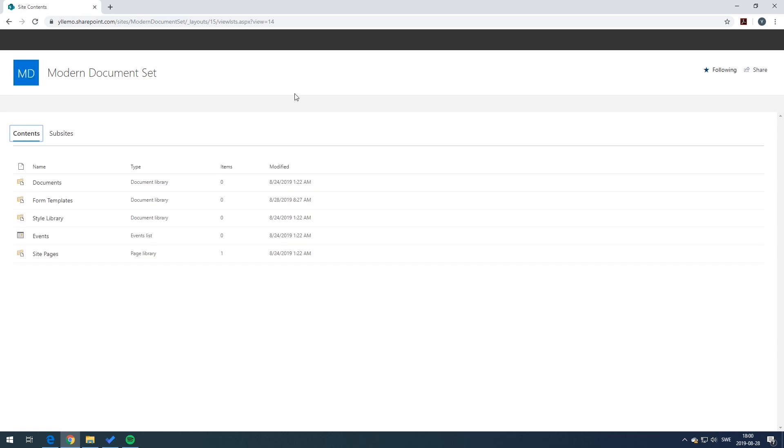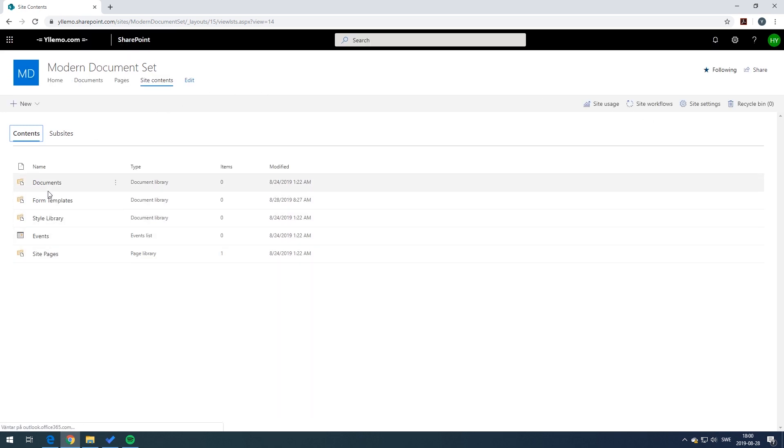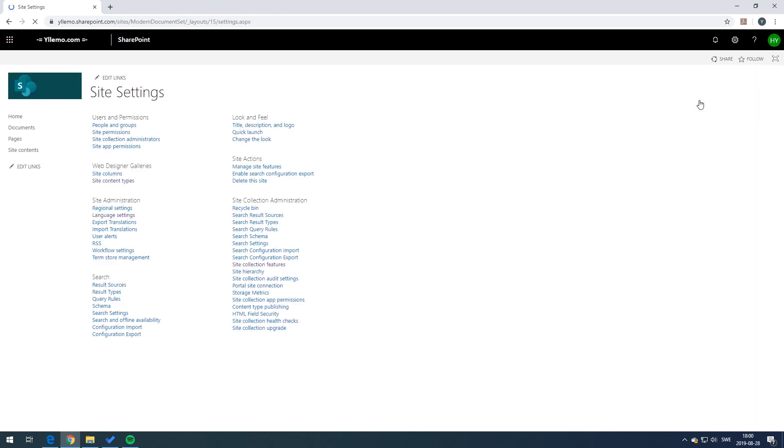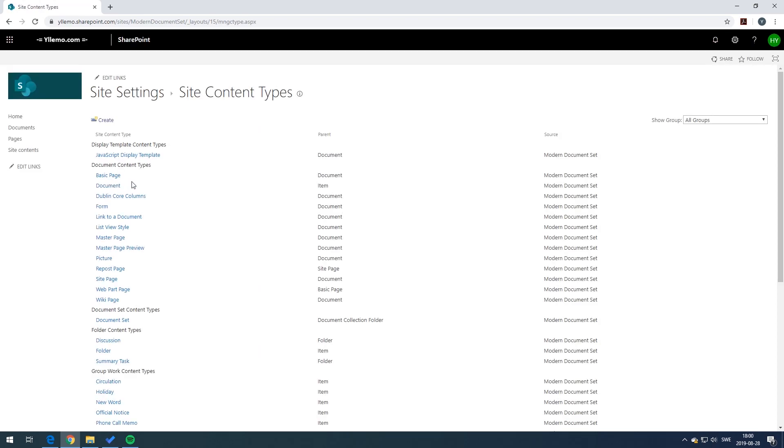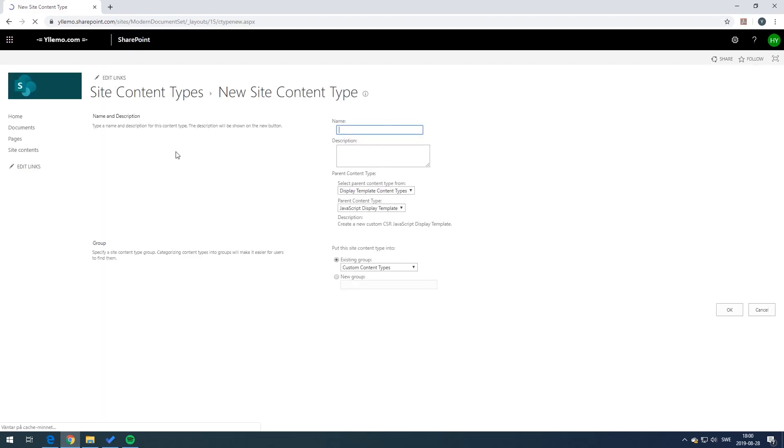In order to create a document set content type, you need to go to the site settings and from there you go to the web designer galleries where you'll find the site content types. Click on the site content types and you come into the site settings content types.